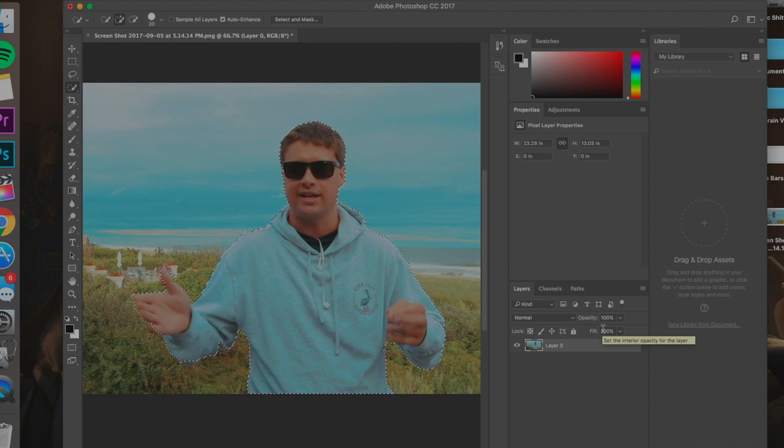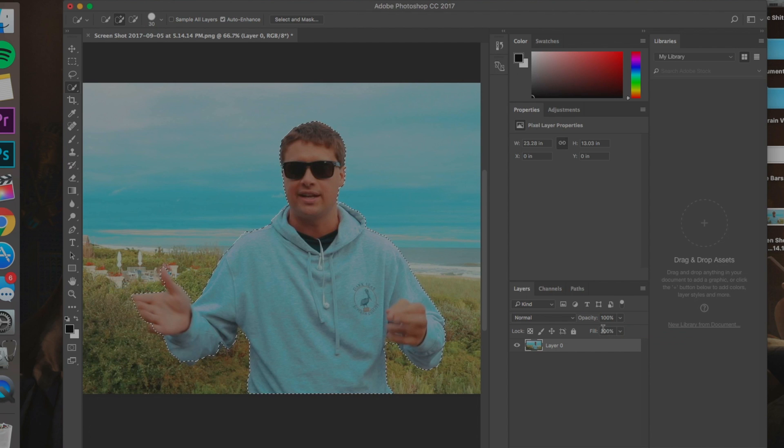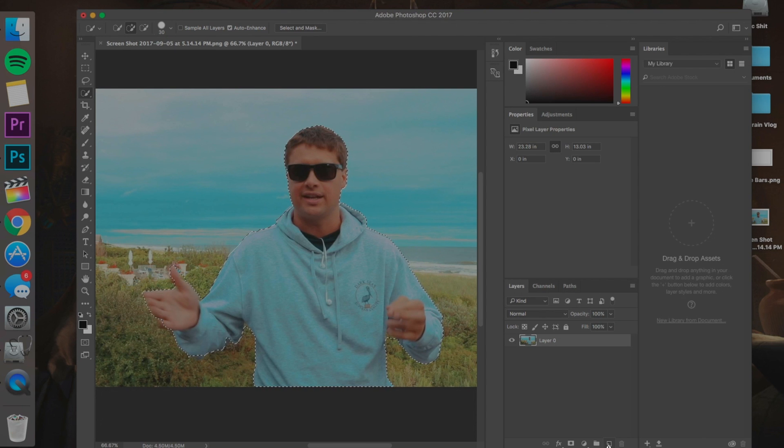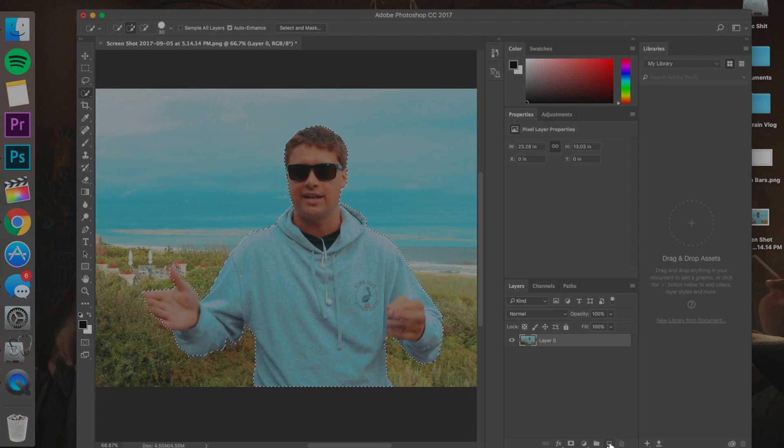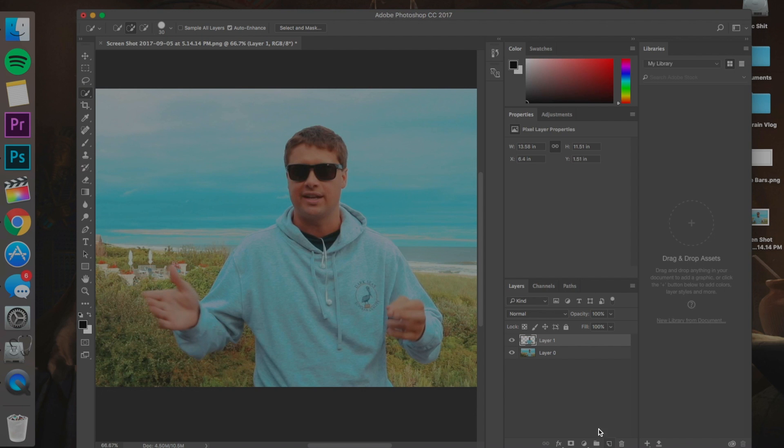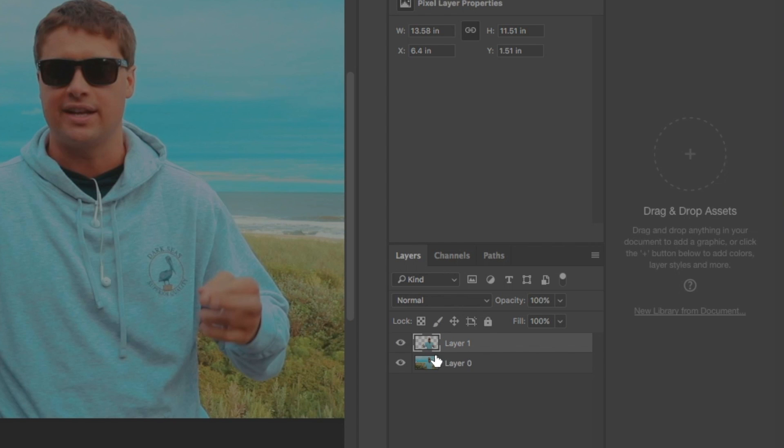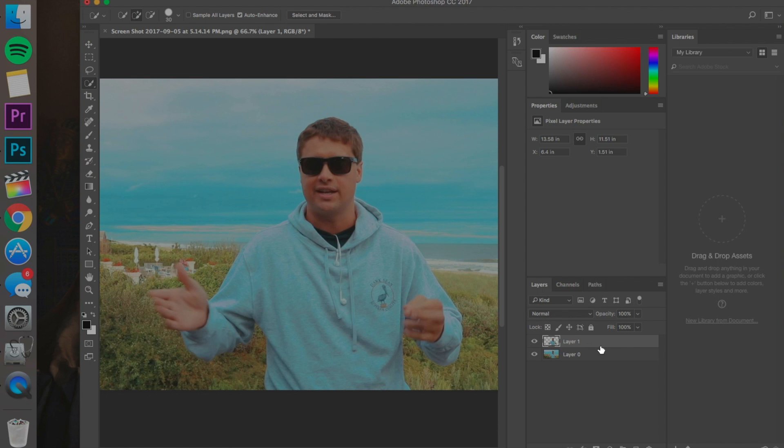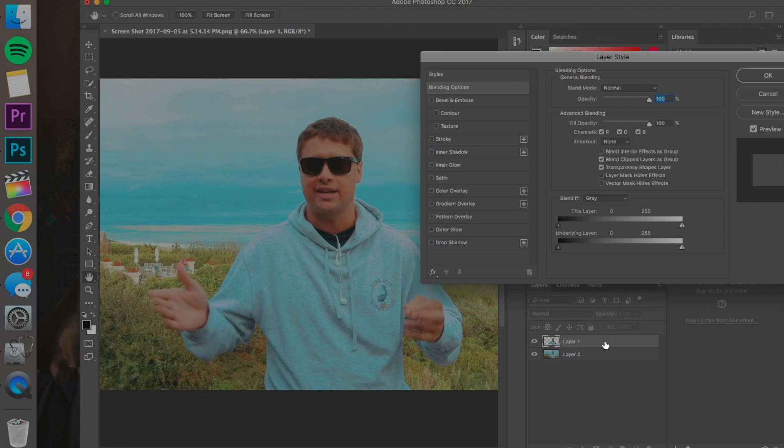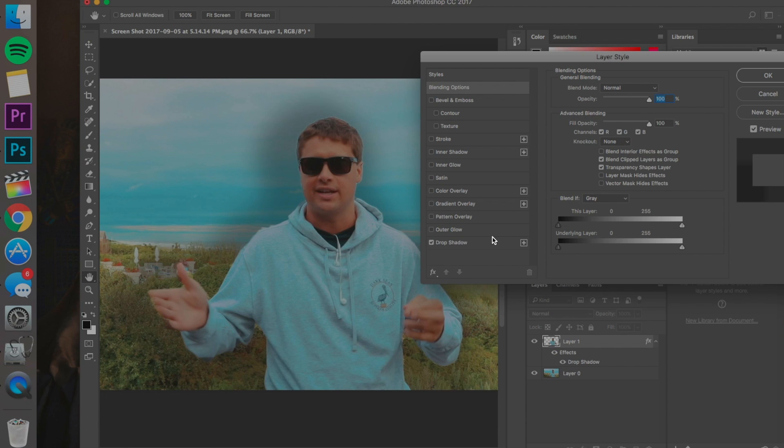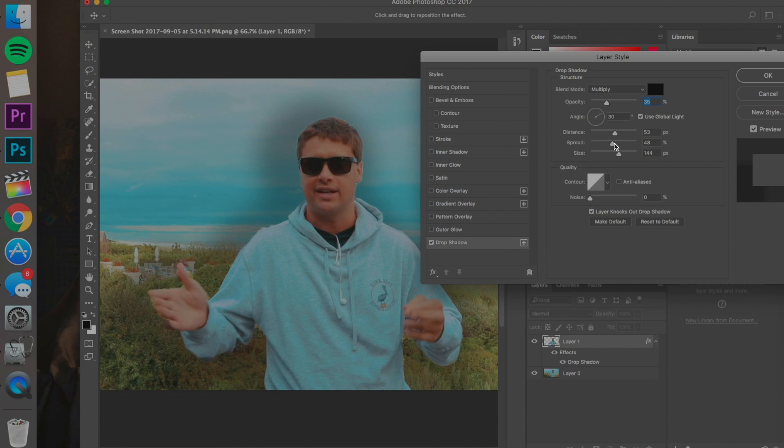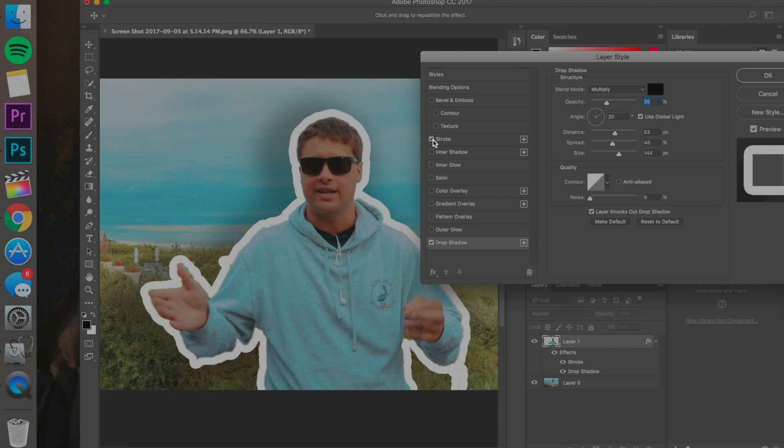So now what you want to do is hit Command C on Mac or Control C on Windows. Hit this button right here. This is the new layer button. And then we're going to hit Command or Control V. And what that's done is we've made a new layer with that exact selection just over the top of the exact place it was. Now you can double click here, click Drop Shadow. Mine's already custom preset. You can copy these settings if you please. And then you're going to want to hit Stroke as well.